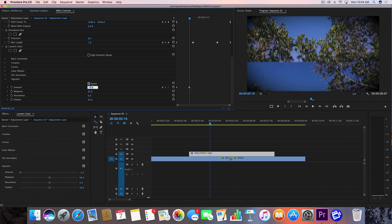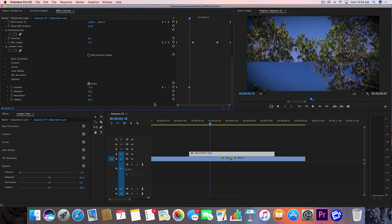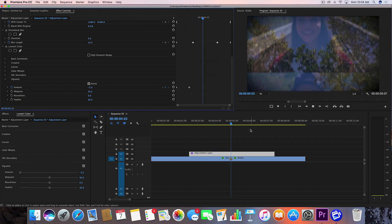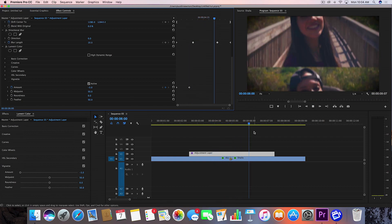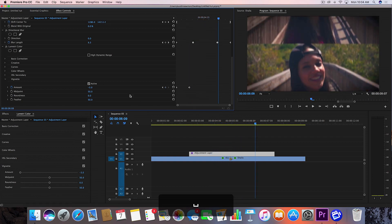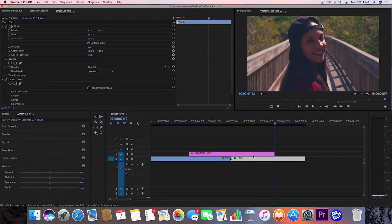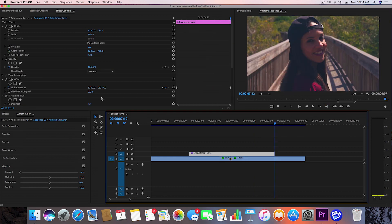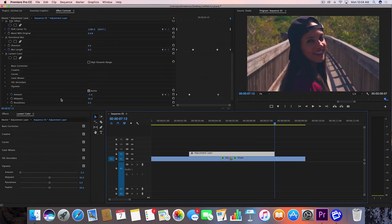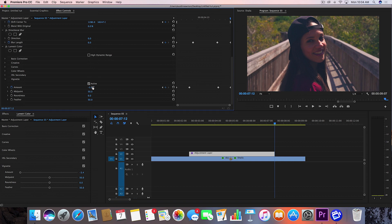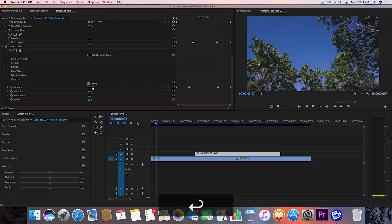There we go. Now what we want to do is wait until we get about a quarter out from the other one, set another keyframe, go to the end of this adjustment layer, go back down and set this back to zero.